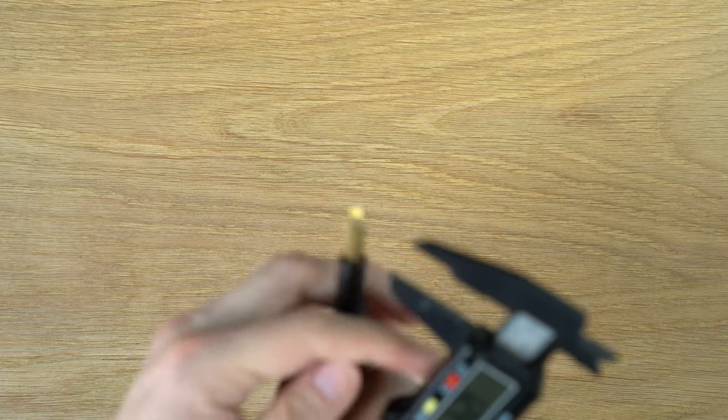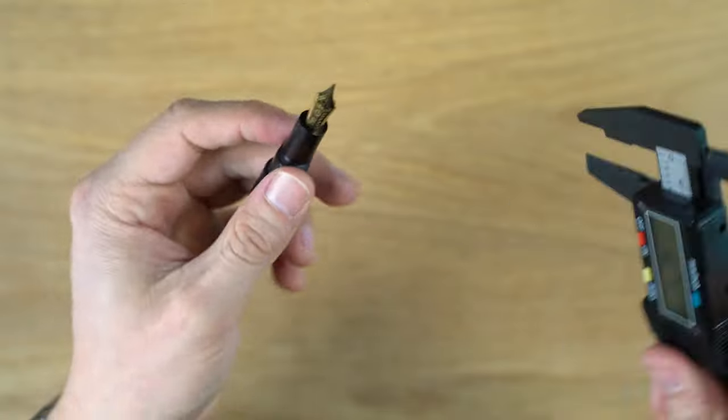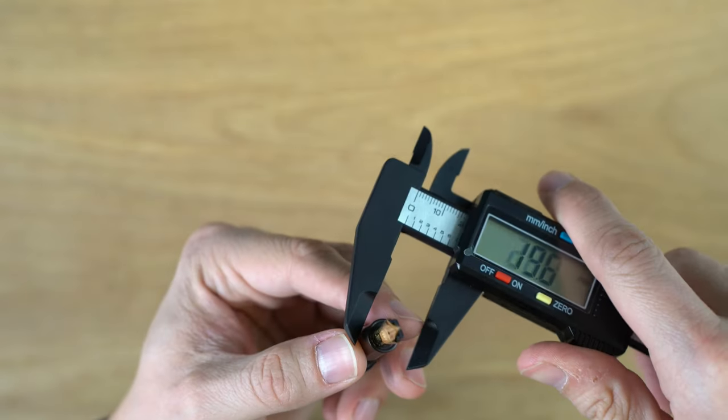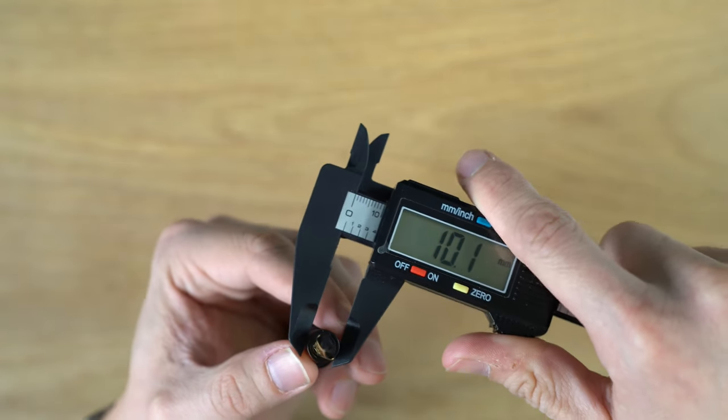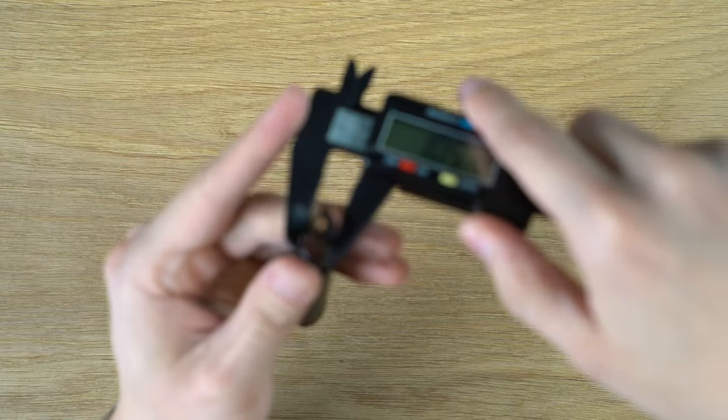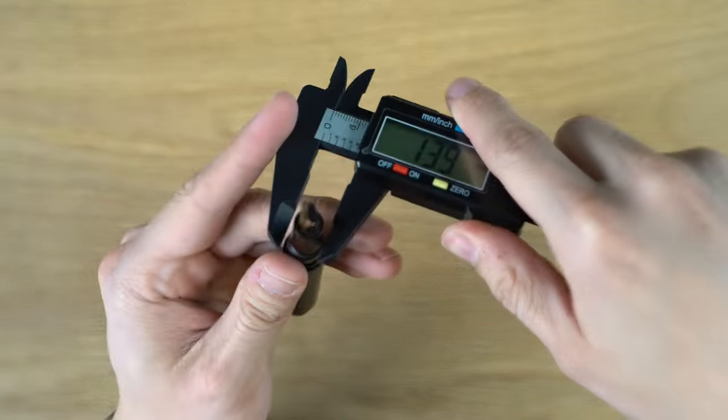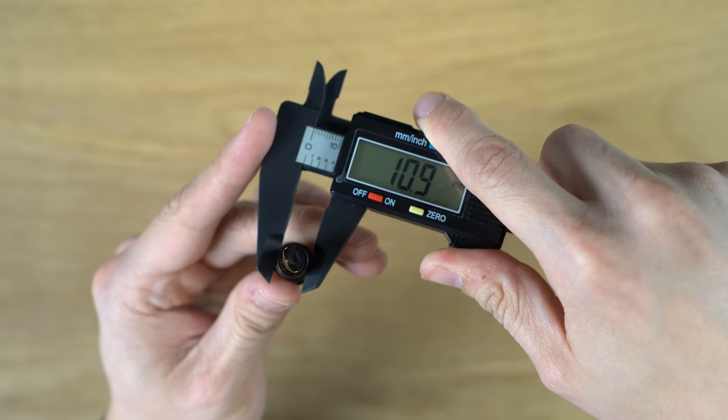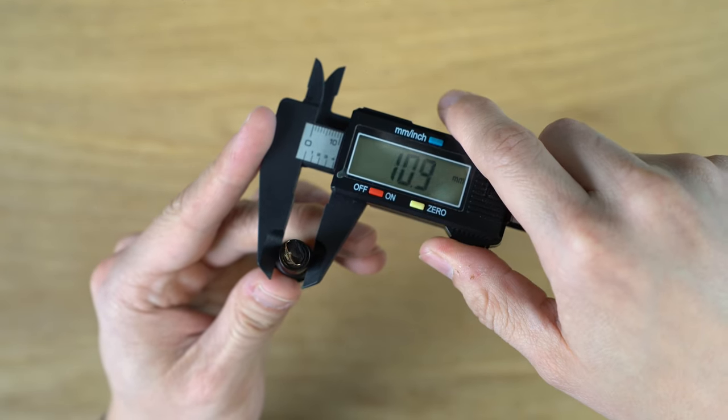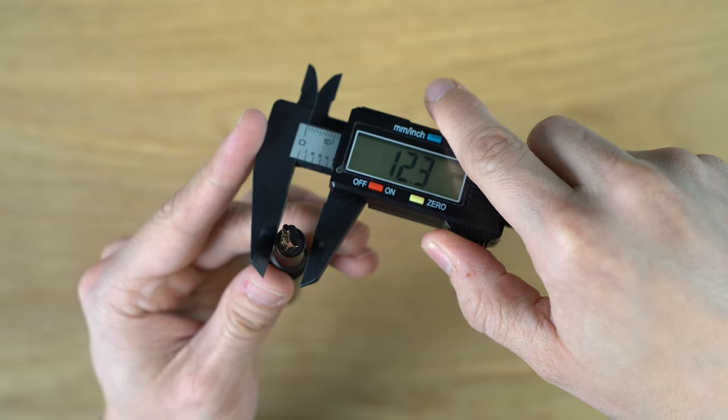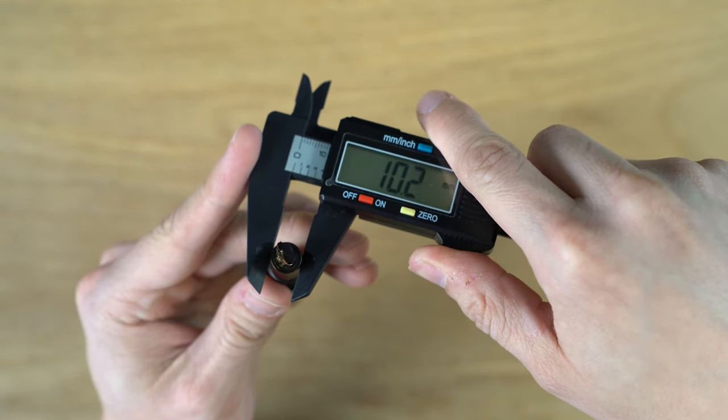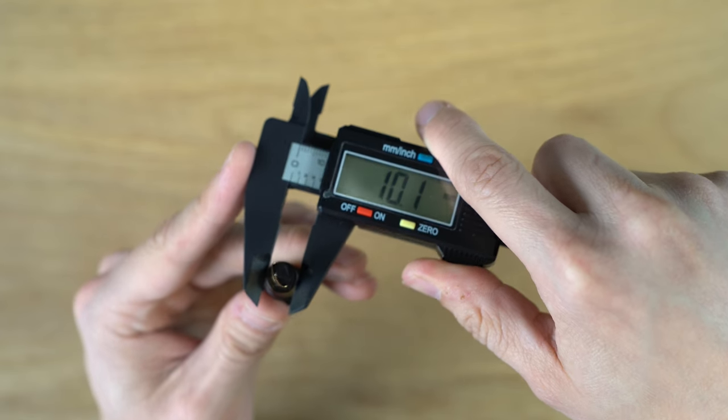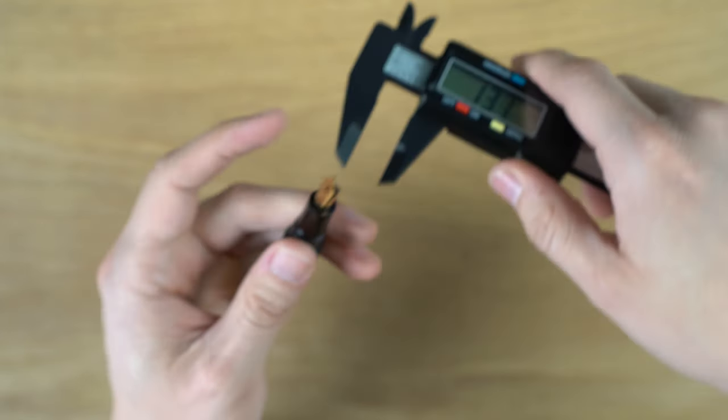Now in terms of the grip section, it does flare out a bit, and in the middle is the thinnest point. At the widest point at the back here, right before the threads, it's about 10.9, and in the middle, 10.2, and towards the end, 10.1.